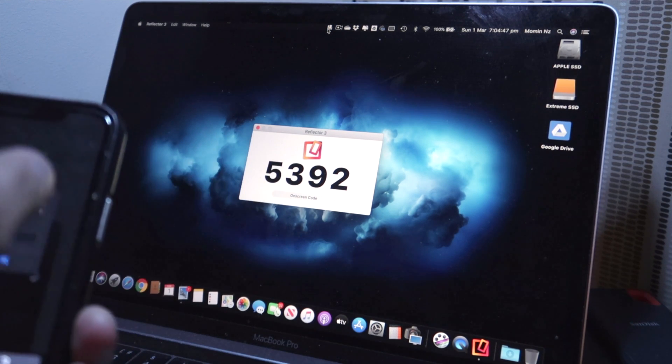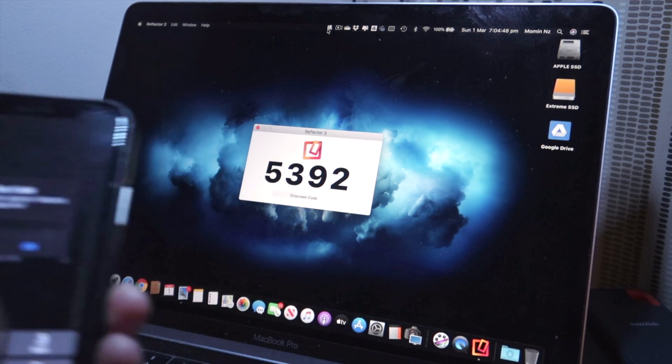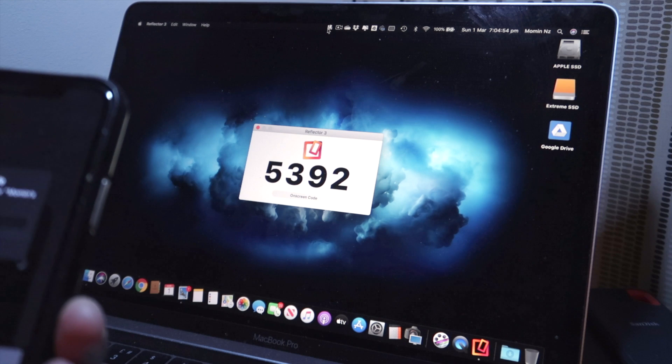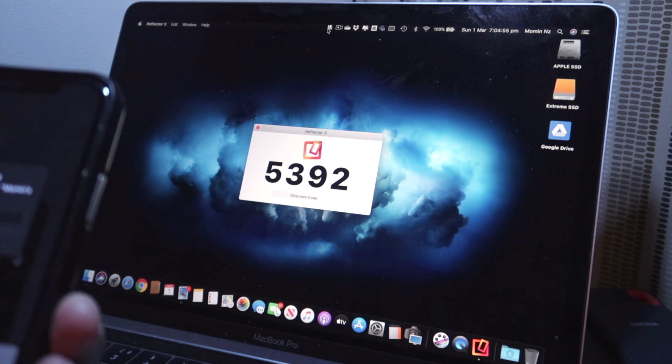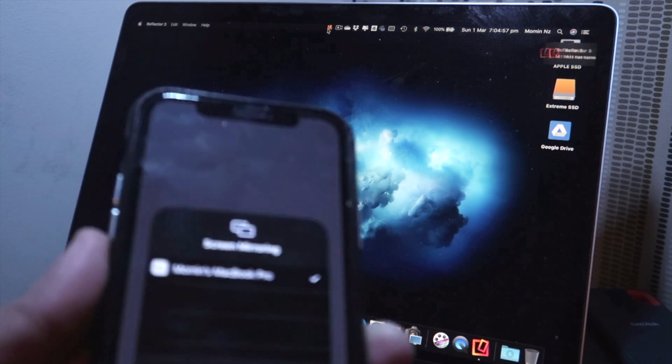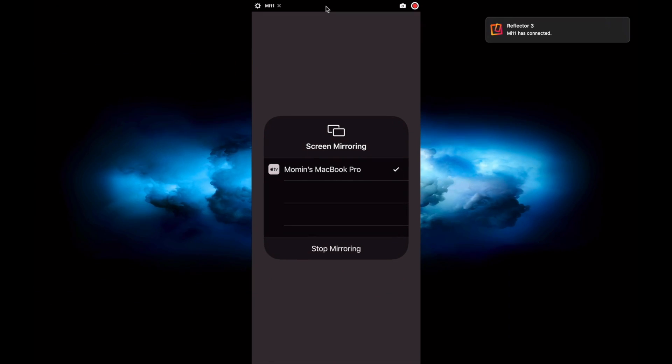It'll give you this code. In my case it's 5392. I'll just punch in the code over here and I'll click okay, so 5392 and okay. And in a second it should give up my screen now.